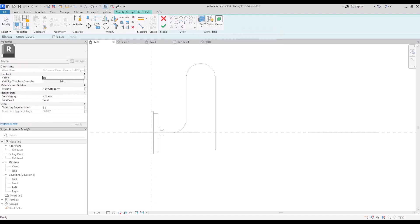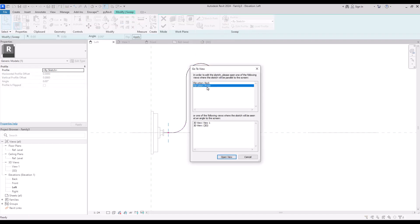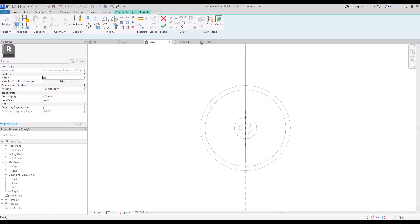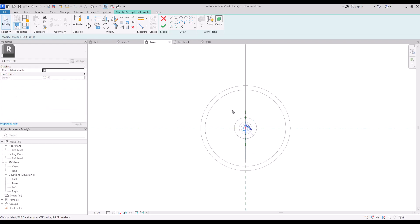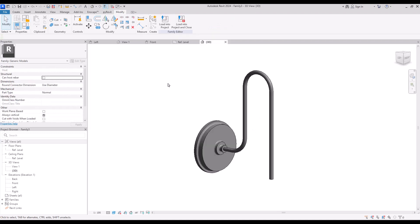Click on sketch path and with pick line we can select these lines easily. Click on all of them and hit finish. Go to edit profile in the front view. Let's zoom in and draw a very simple circle — it should be smaller than the reference circle here. I'm going to put it at three and hit finish.